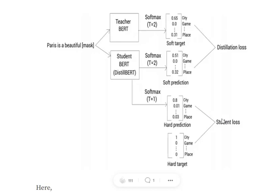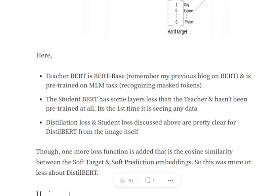The hard target and hard predictions form the student loss, which gets optimized. The teacher BERT is nothing but BERT base — you can refer to my previous video on BERT to understand what BERT base is. It is trained on the MLM task, that is, masked language modeling, which involves recognizing masked tokens. The student BERT has fewer layers than the teacher BERT and is not pre-trained at all — it is seeing data for the very first time.